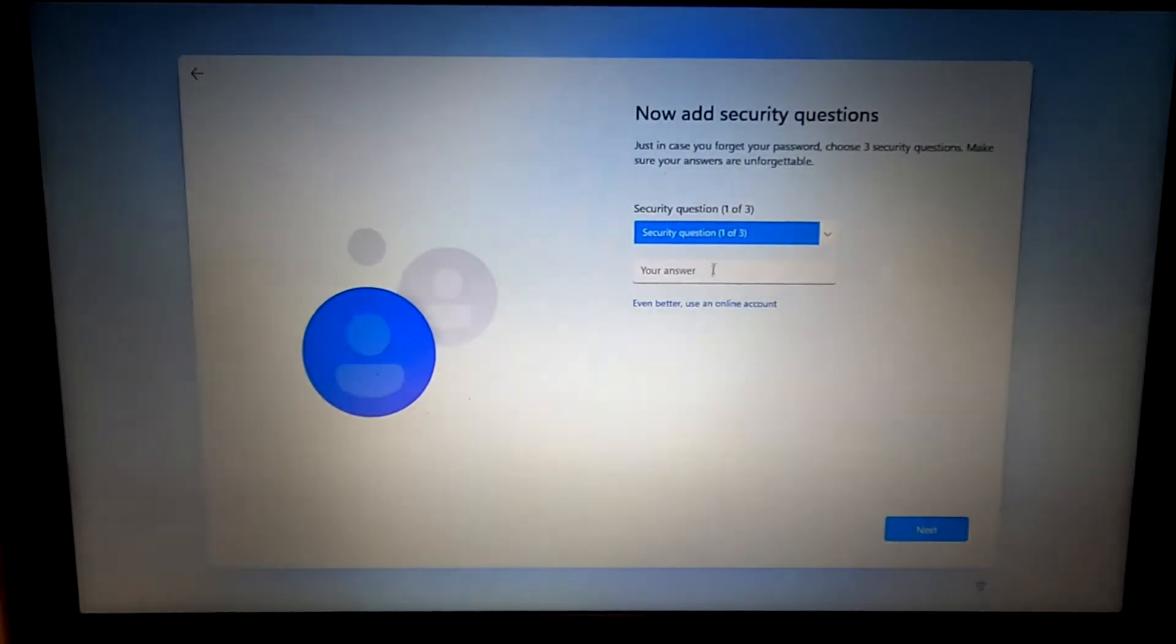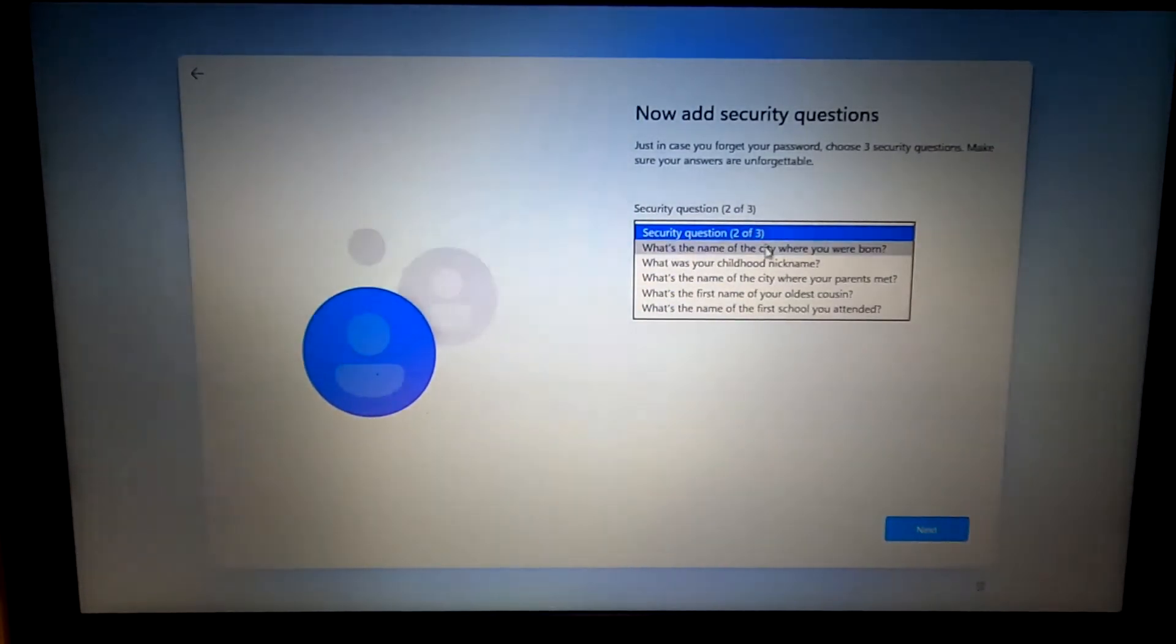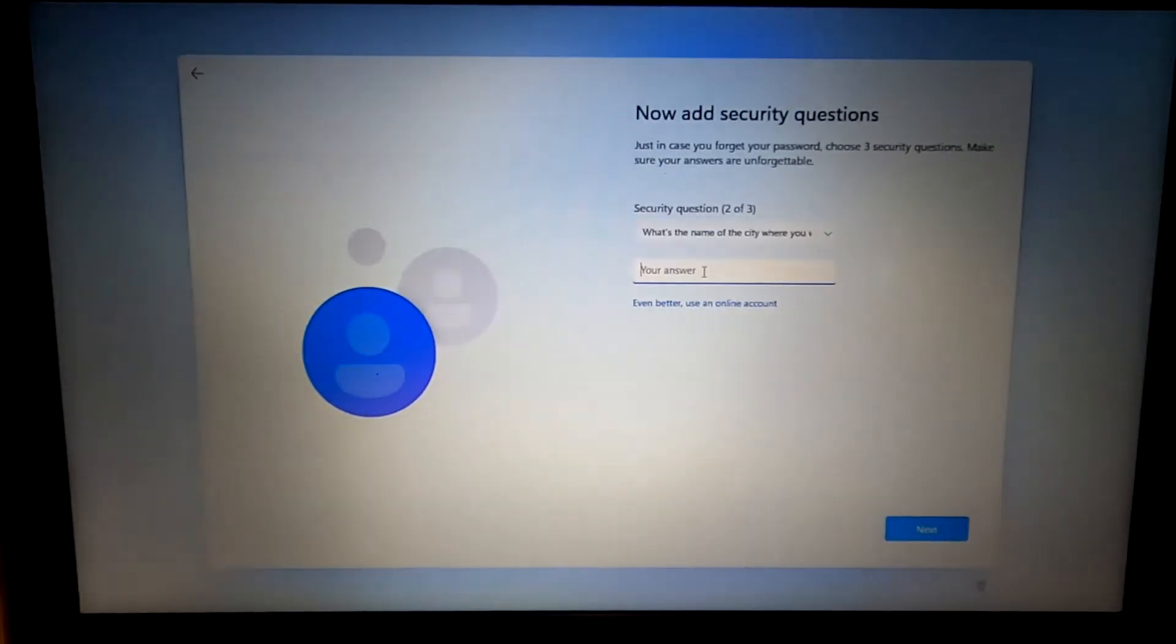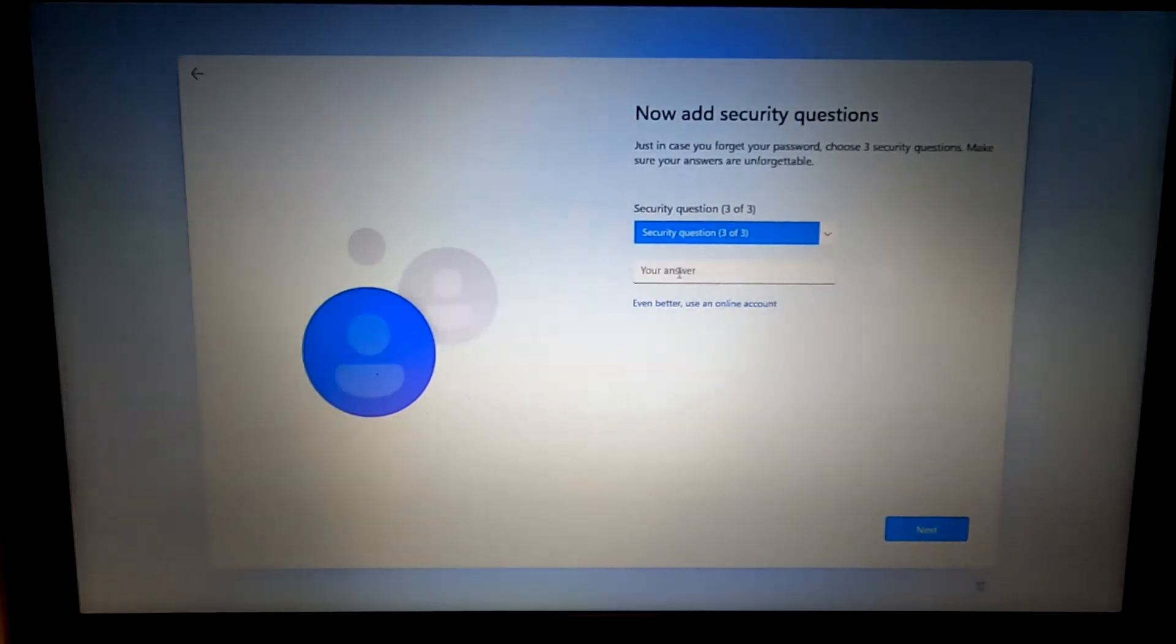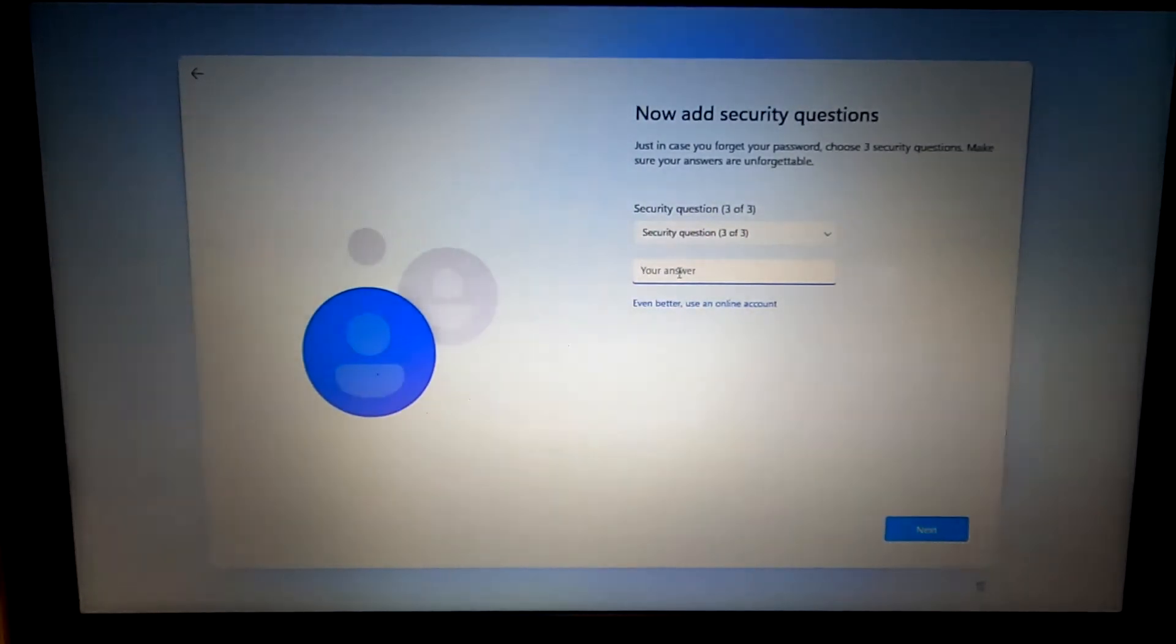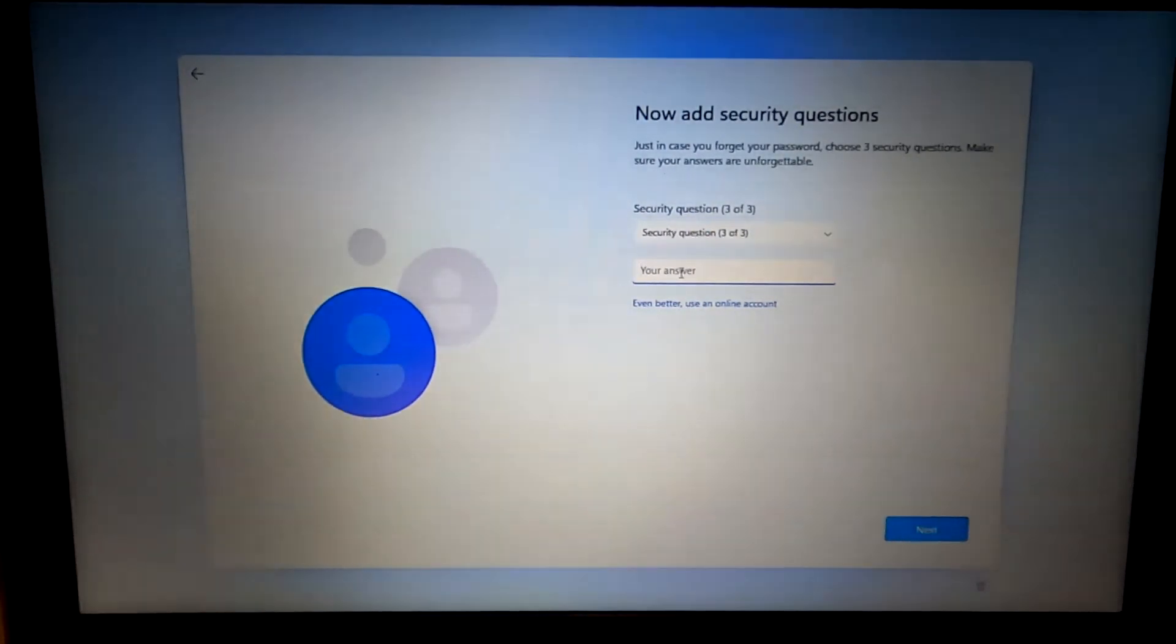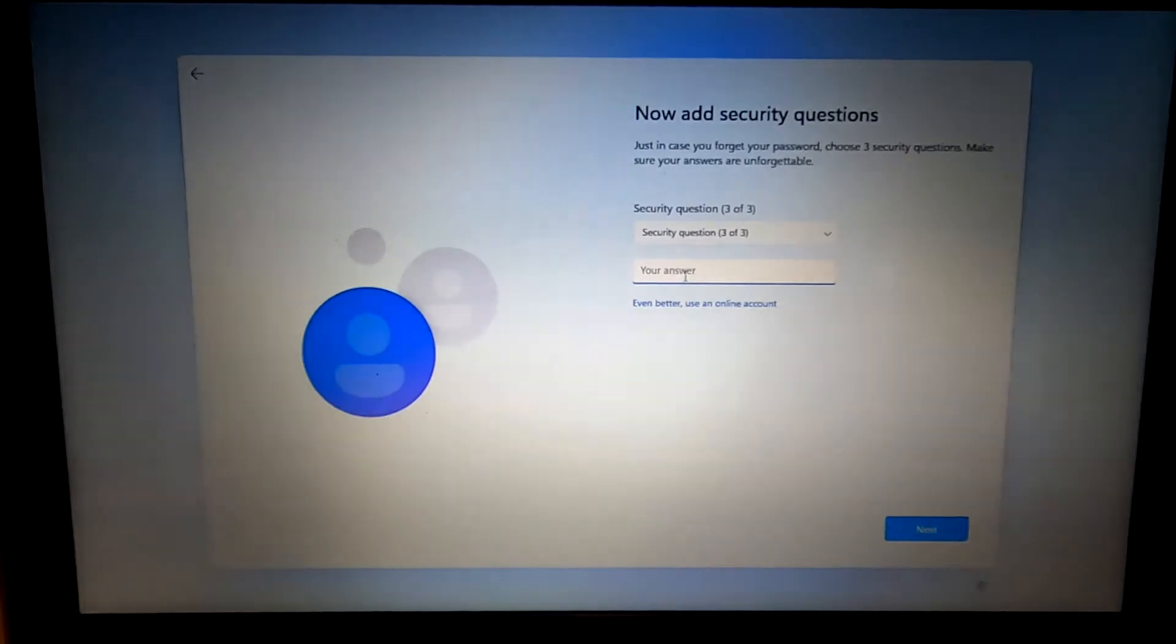Do some security questions. But when you're doing this, you should do real security questions in case you ever get locked out of your operating system, you'll have a way to get back in.